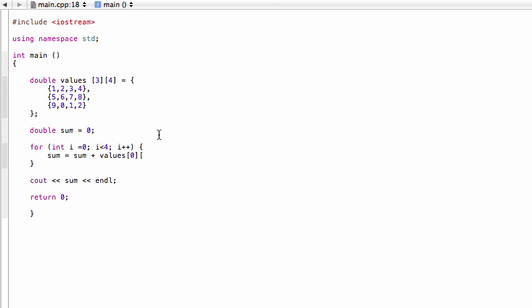Right, so this way the first time we're adding the element that's in zero and zero, so we'll add one to zero, and our first sum will be equal to one. And then we come through the next iteration, i will increment to one, so then we'll add zero, one.